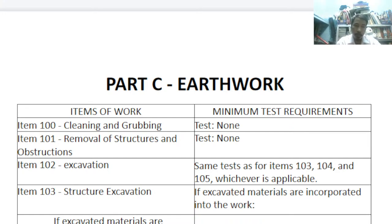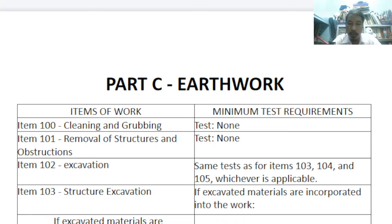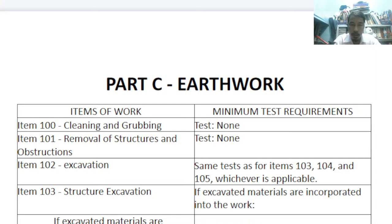So earthworks — this is Part C of the blue book issued by DPWH. Most of these orders are about 2012-2013 updates. This presentation was made by students. There are two columns: items of work under earthworks, and minimum test requirements.